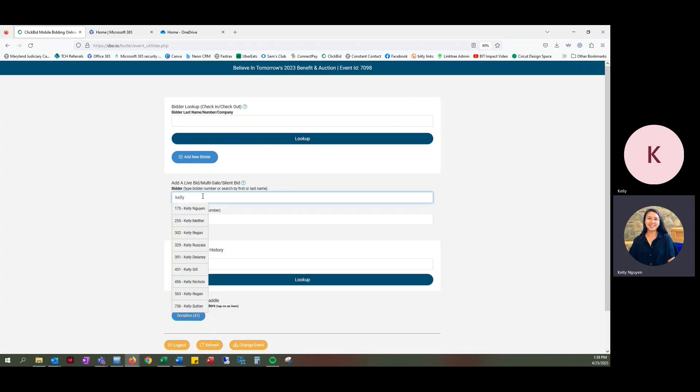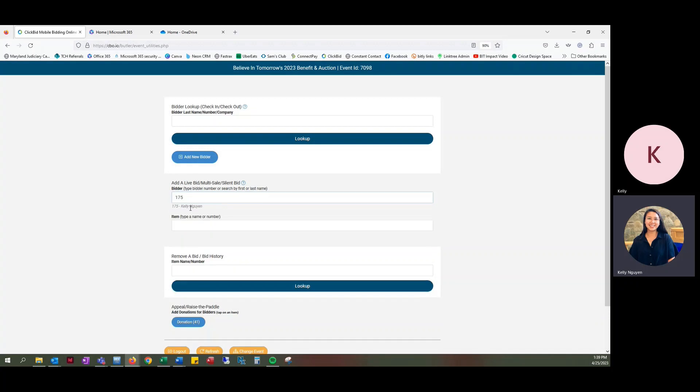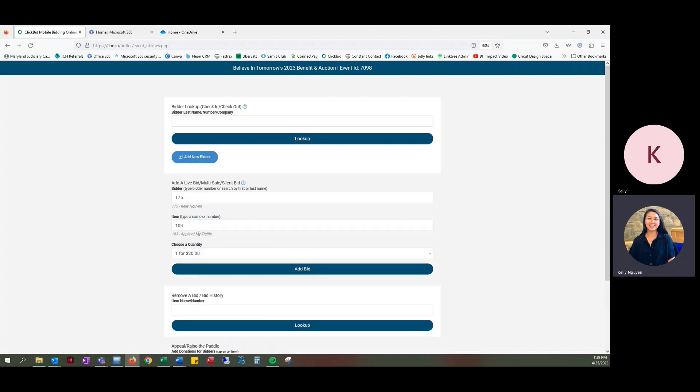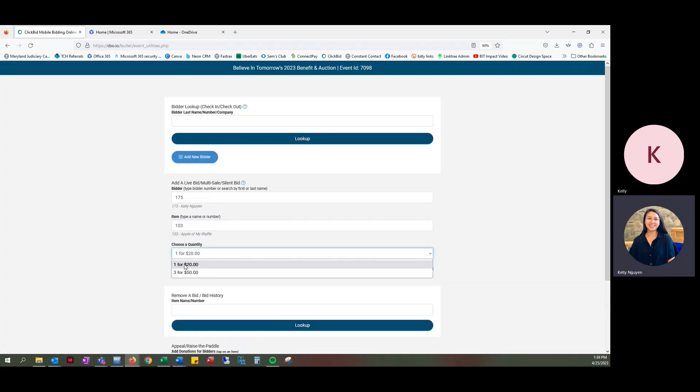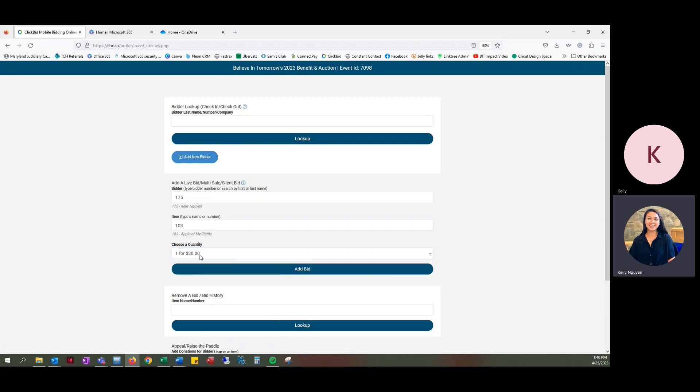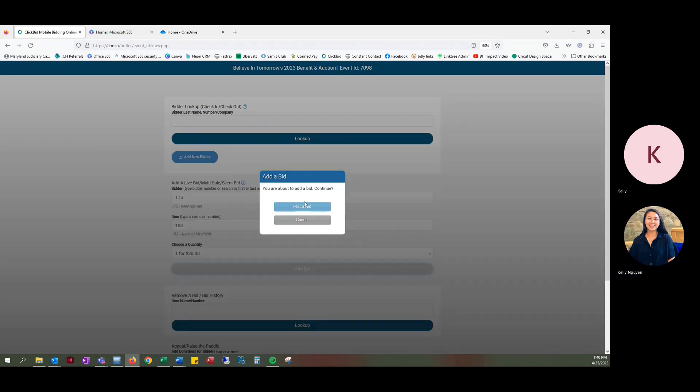So if Kelly Newman comes up to purchase a ticket for Apple of My Eye raffle, you're going to look for her bidder account. Then you're going to type in the raffle item number or name, so Apple of My Eye raffle. And then you're either going to select one for $20 or three for $50. So she wants to do one for $20. You're going to add bid and then place bid.